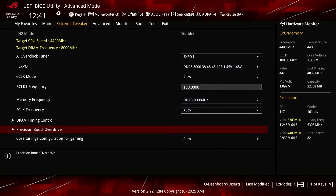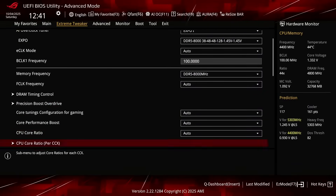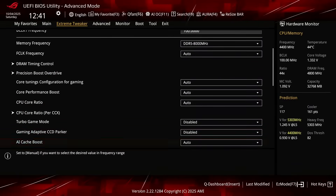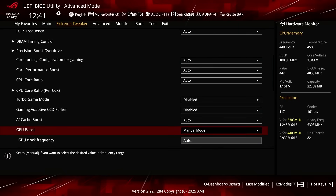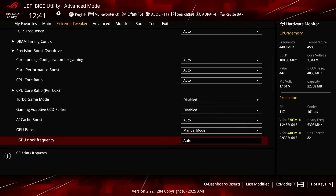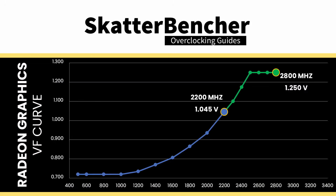Leave the Precision Boost Overdrive submenu. Set GPU Boost to Manual. This allows us to set a maximum frequency for the integrated graphics, and also forces the IGP to run at that frequency. Set GFX Clock Frequency to 2800 MHz. This will effectively overclock the integrated graphics to 2.8 GHz, and operate at the maximum allowed graphics voltage of 1.25V.